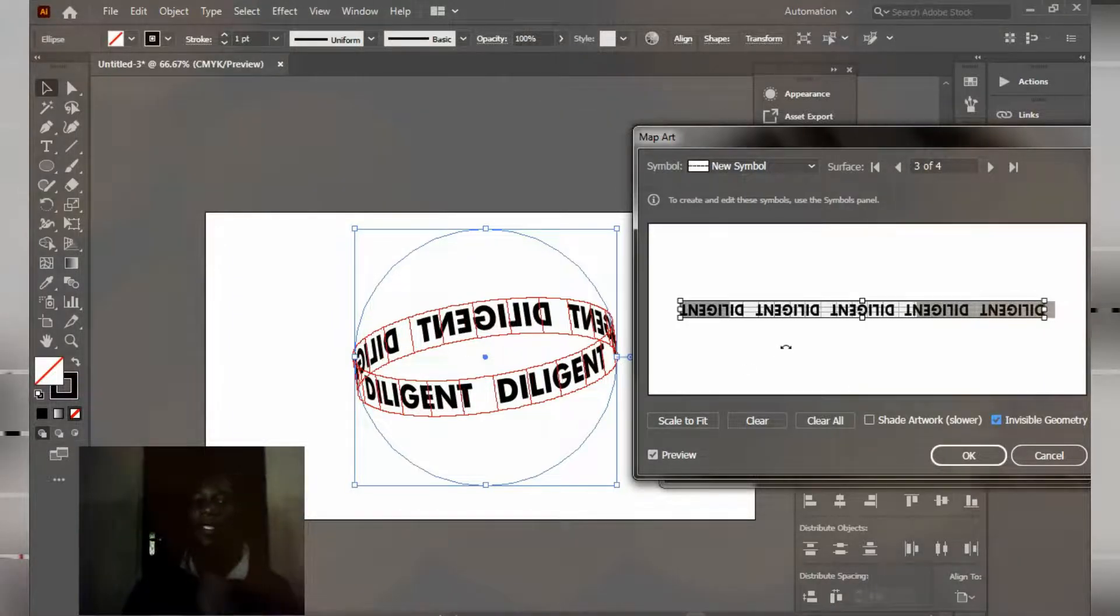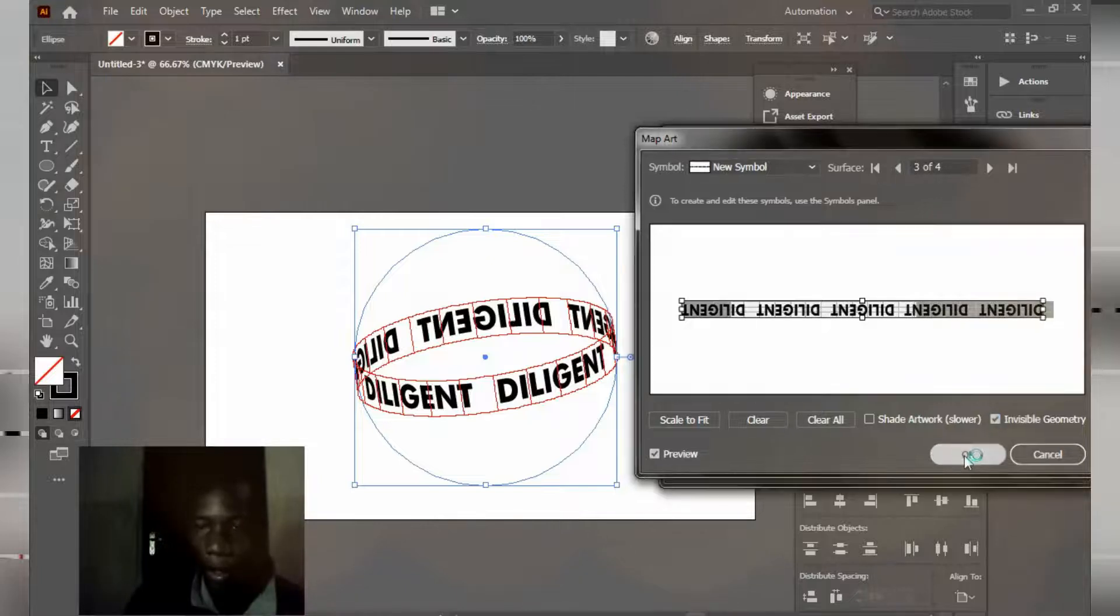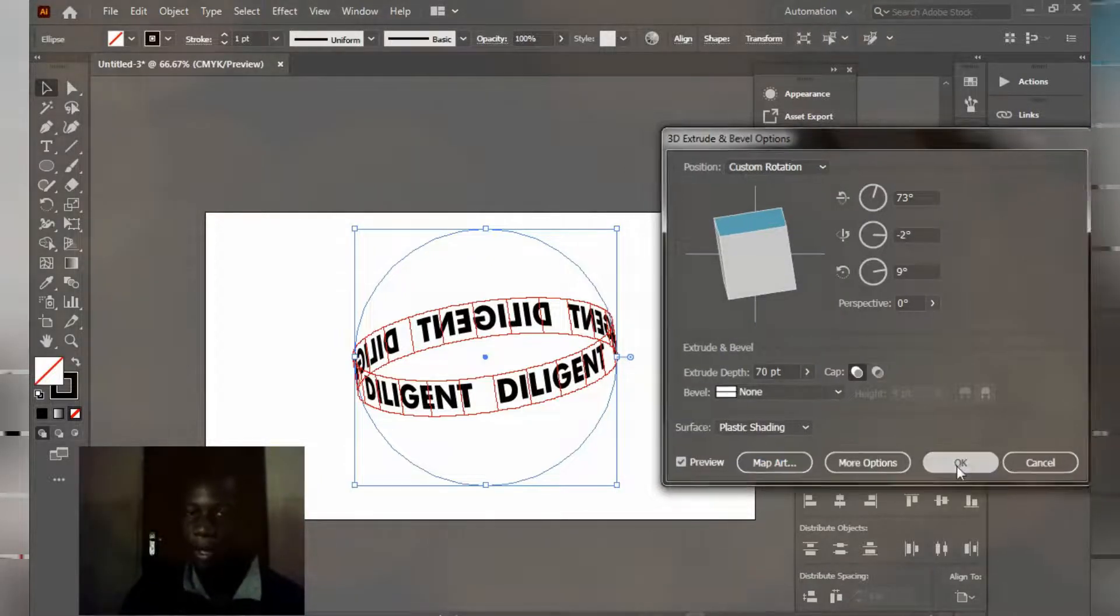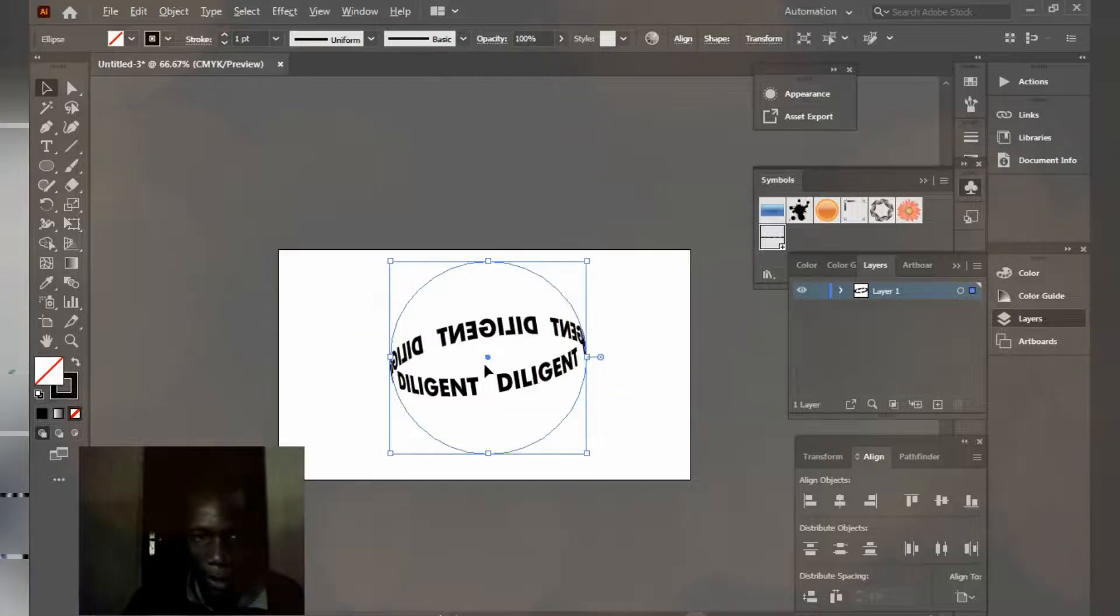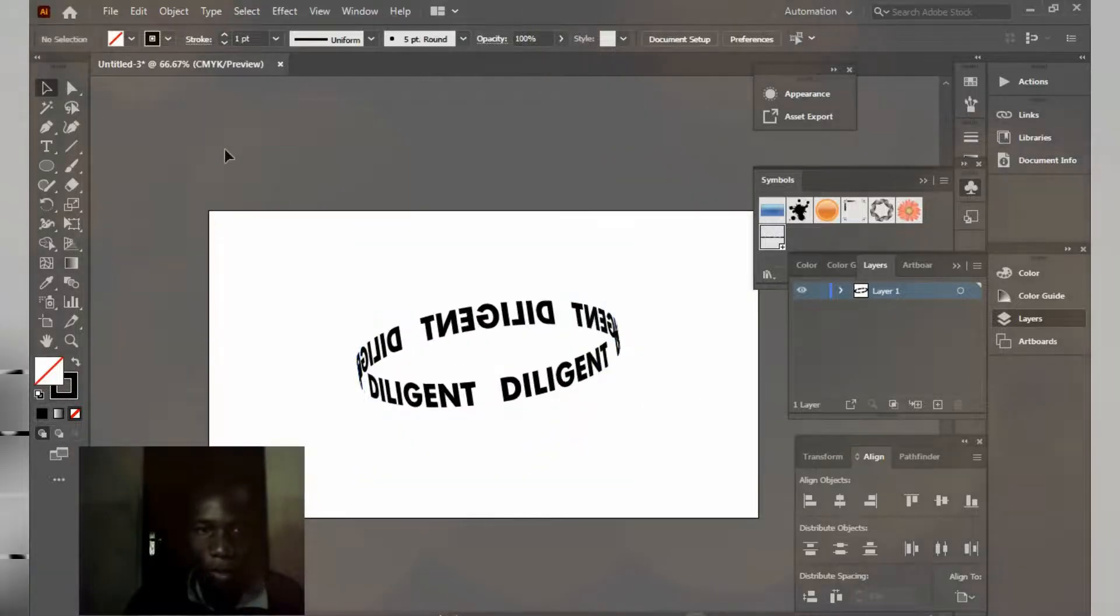Okay, like this. Okay, and click okay. So I have something like this. What I'm going to do, I'm going to group everything.